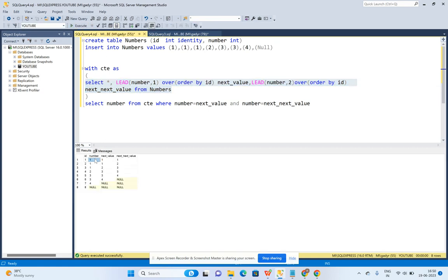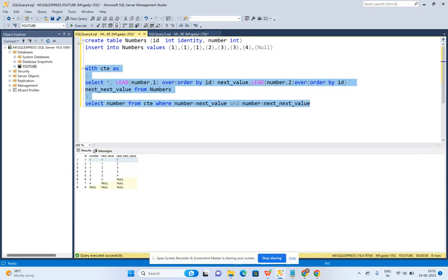When I run this query, you will see the output: we have populated the current record, the next record, and the next-next record — three consecutive numbers. I am then using a CTE to check the condition: current row equals next_value AND current row equals next_next_value. If both are equal, all three values are equal, and I populate that particular number.